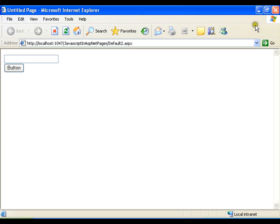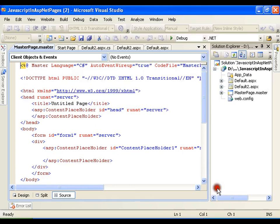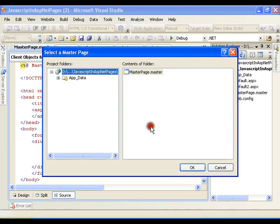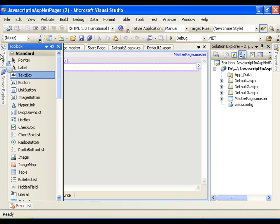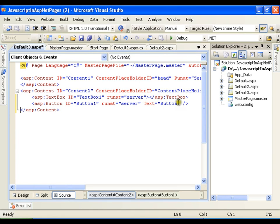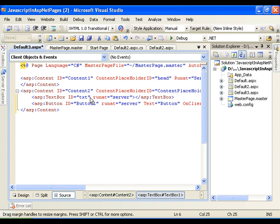Now let me add a master page, then add a child page that uses that master page. In this child page I'll add a textbox and a button. In the source, on the button I'll write onClientClick equals f1. I'll keep the textbox ID as 'txtName'. I'll copy the script tags and write the JavaScript function in the head content placeholder of the child page.